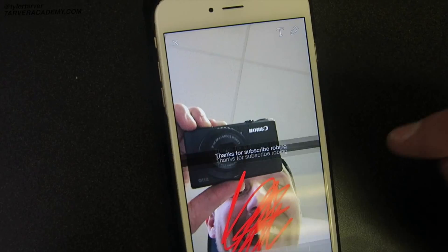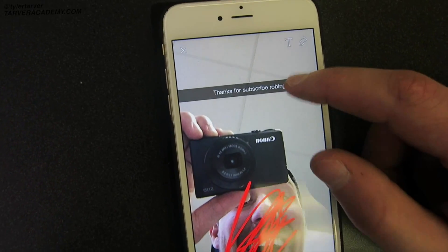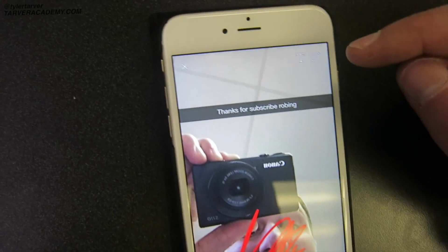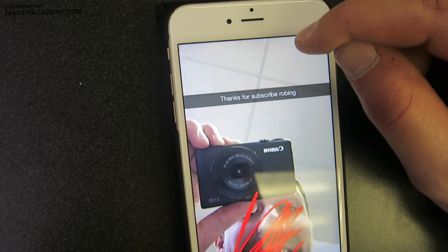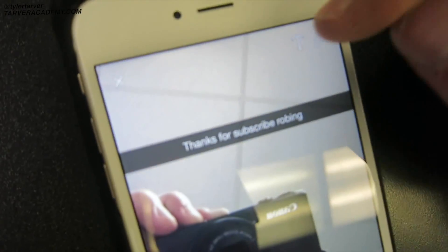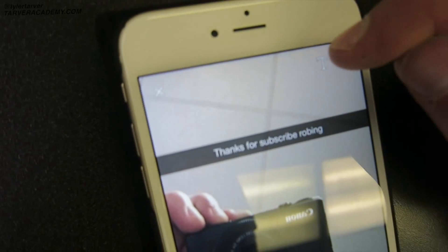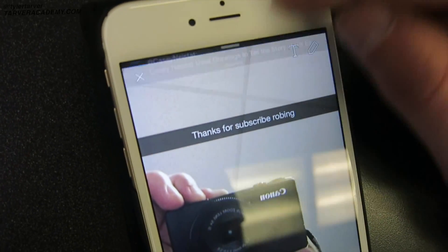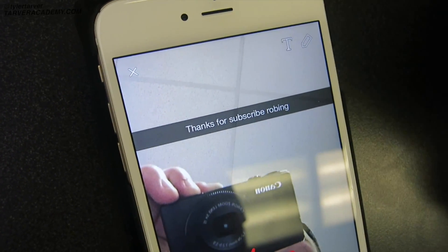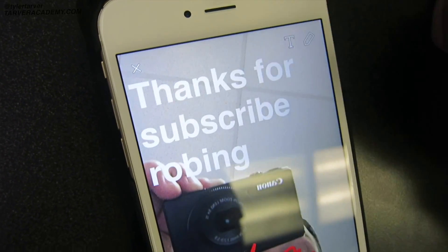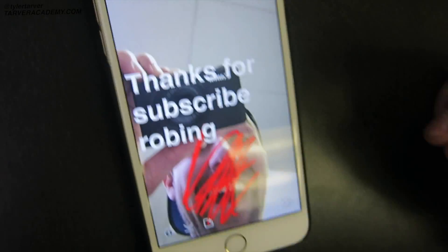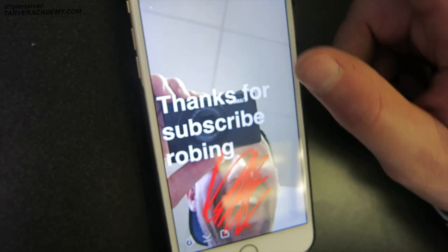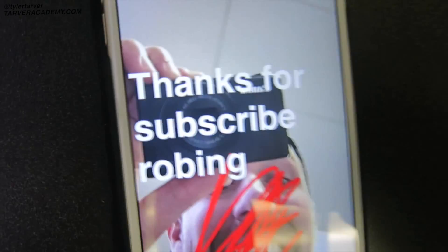It says 'subscribe Robbie' — who cares, we're going with it. Now let's say you want to switch the text to the big text mode: you hit that T right there, and it shows 'thanks for subscribing, Robbie' in large text.